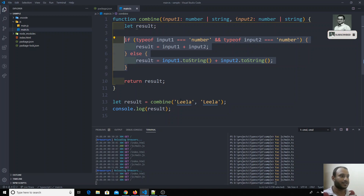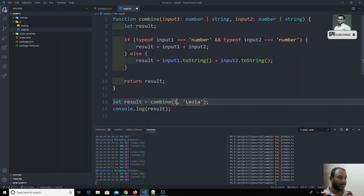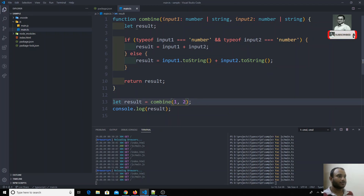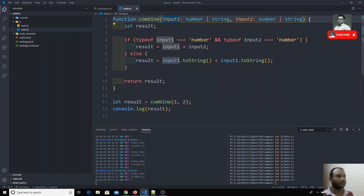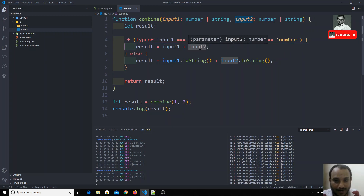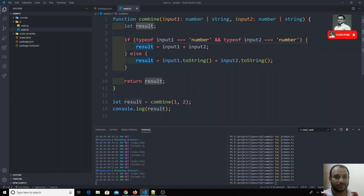For example, if I send arguments as both 1 and 2, and if both are numbers, it does input1 plus input2 — that means it performs arithmetic operations and returns the result as a number only. So if I want those two results as a string, I cannot do this.